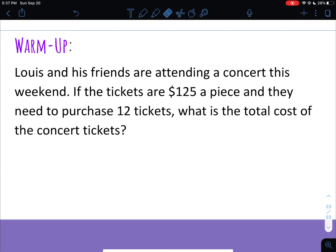Here is your warm-up to get your brain working. Lewis and his friends are attending a concert this weekend. If the tickets are $125 a piece and they need to purchase 12 tickets, what is the total cost of the concert tickets? Have your math notebook out and do this warm-up on your own, so pause the video and when you come back I will go over it for you.